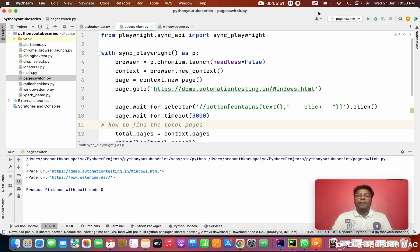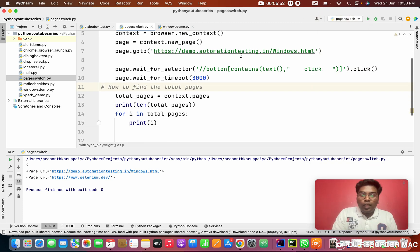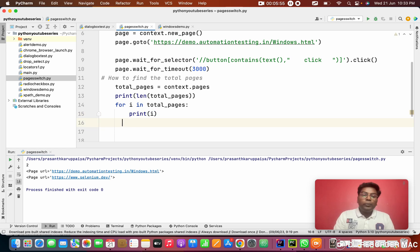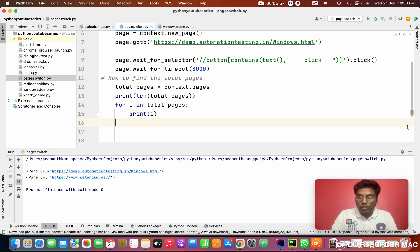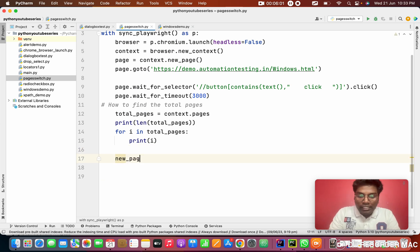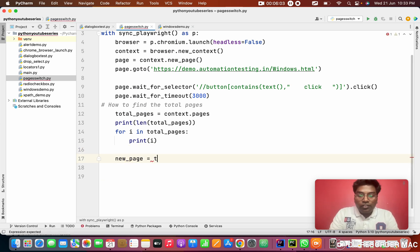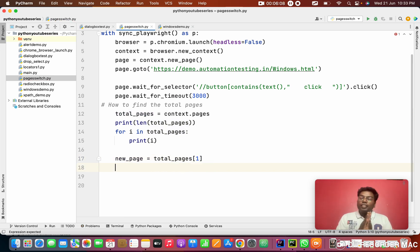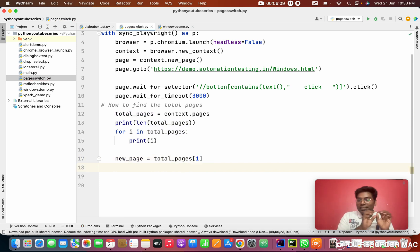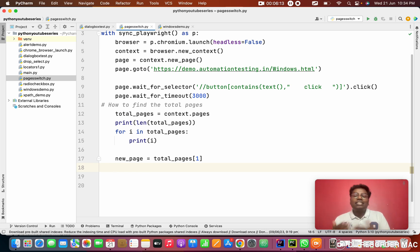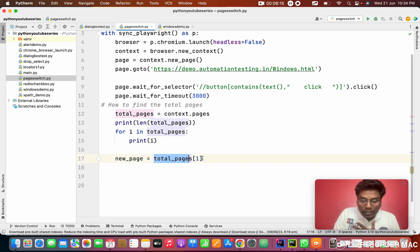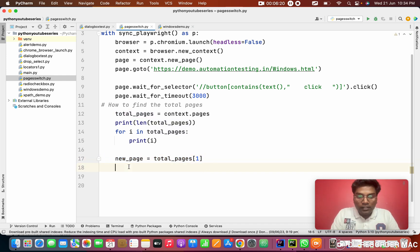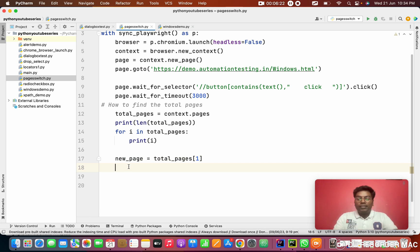Next thing: how can I store the new page? For that, the new page, I'm giving you a variable called new_page. From the total_pages I want to take the first index, because 0th index our parent page is stored. In the first index, child will be stored. So I am storing the child in the new page as a variable.